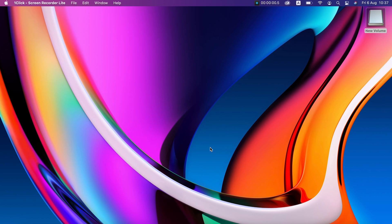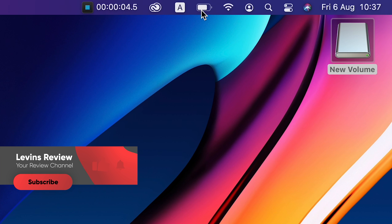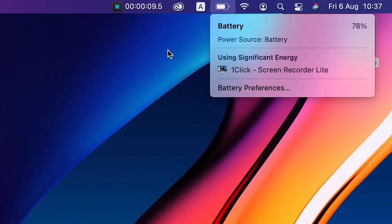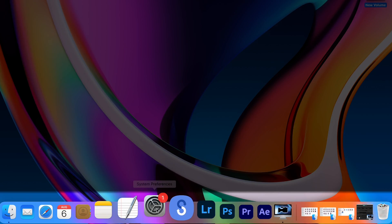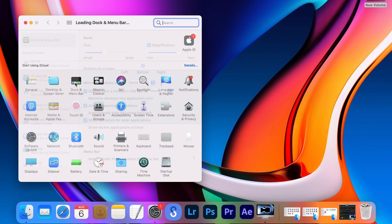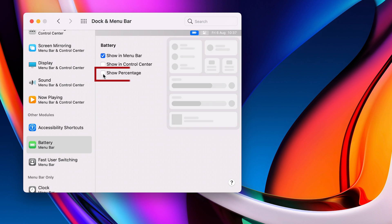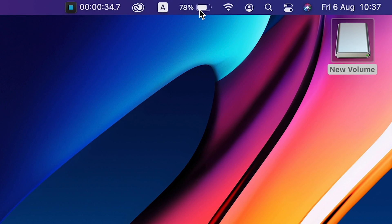By default, MacBook shows an icon of the battery on the menu bar. To check the percentage of the battery, you need to press each time on the battery icon. To show the percentage regularly, open System Preferences and select Dock and Menu Bar. Scroll down until you see Battery, and now check Show Percentage. From now on, the battery percentage will be displayed.